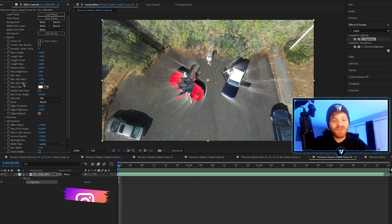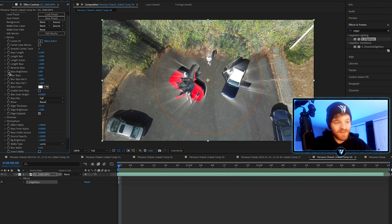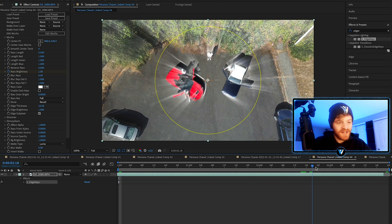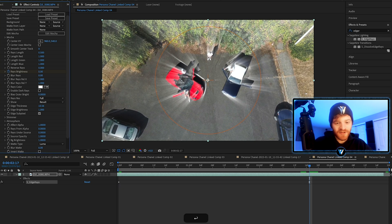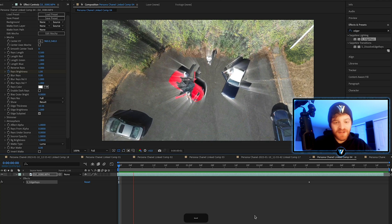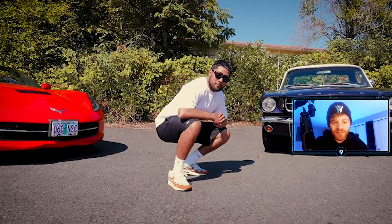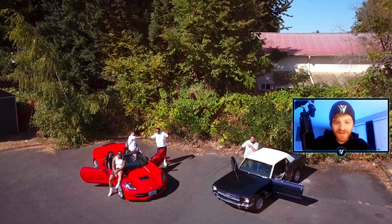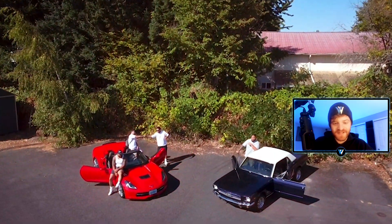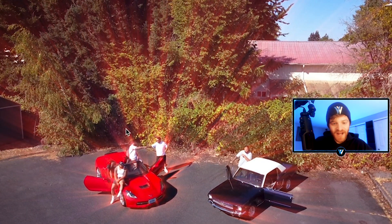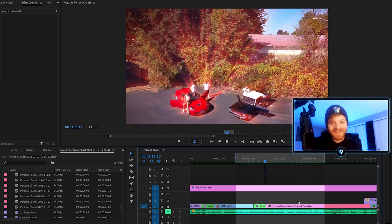To introduce the edge rays into the shot and dissolve them away as the clip continues, keyframe the ray brightness. Make a keyframe at the very beginning of the clip at about 1.0, then as the clip moves forward, take it down to zero. Now the clip starts with those edge rays and they fade away. Back in Premiere Pro, I did the same thing with another clip farther down the timeline, except I changed the edge rays to a red color to match the car — it helps introduce the shot and looks really dreamy. I really love this plugin.